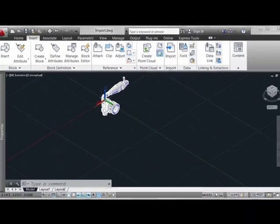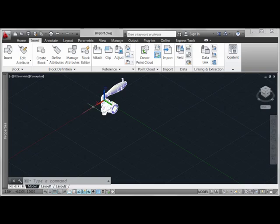That's what's involved with importing Inventor geometry. As we move through the remainder of the videos in this series, we'll see how we can work with this geometry in layout tabs.